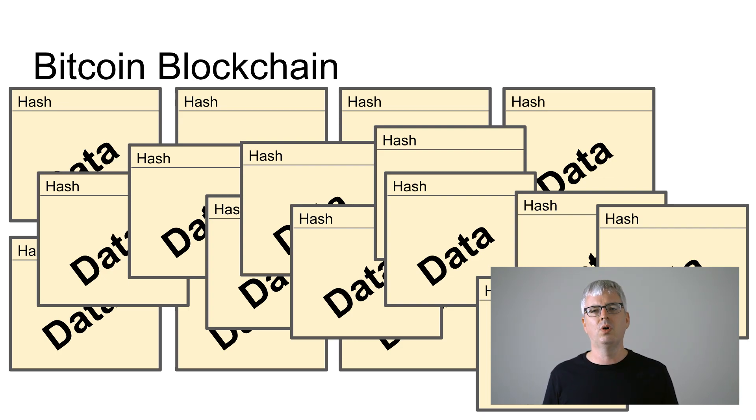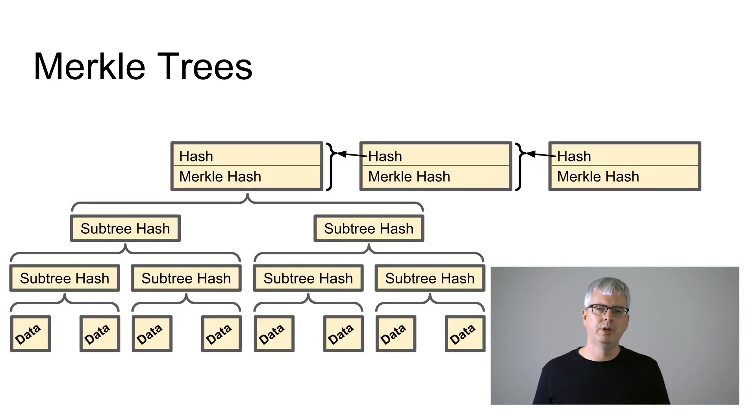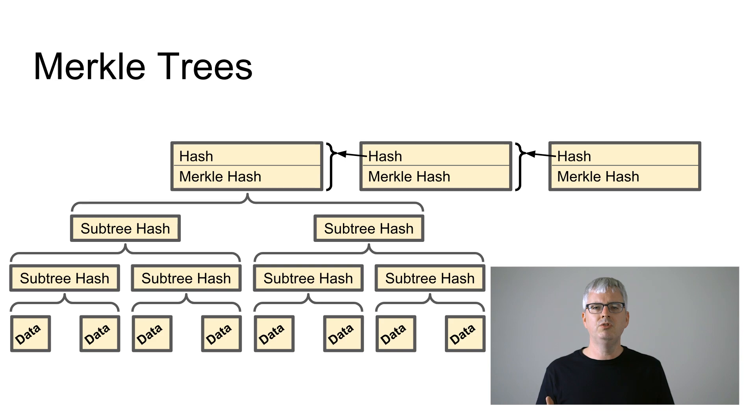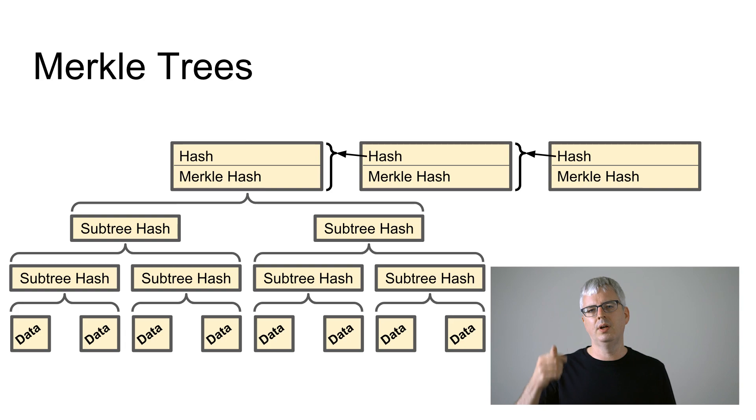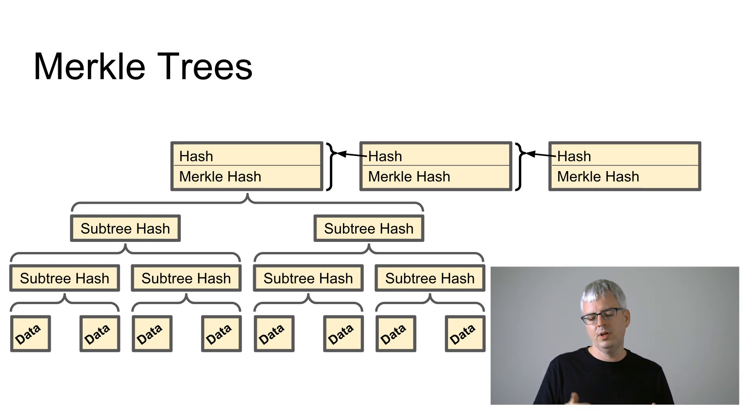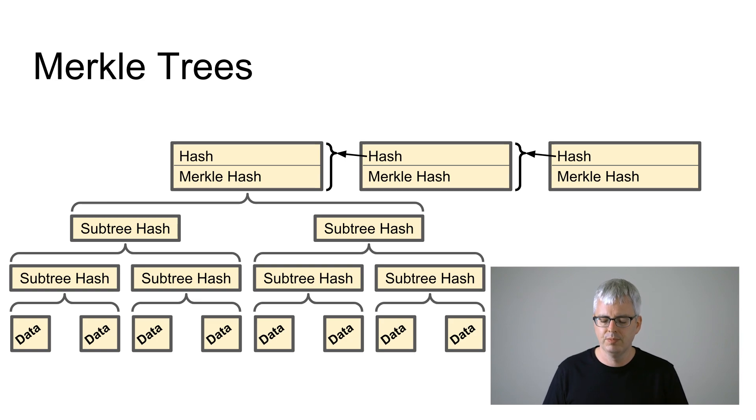A merkle tree is a binary tree where each node contains the hash of the two nodes underneath it, and so you just iterate, you've got hash, hash, hash, hash, and then when you get to the leaves that's where you store your transaction data.